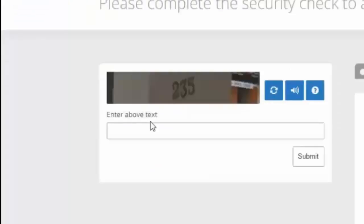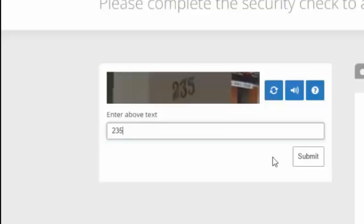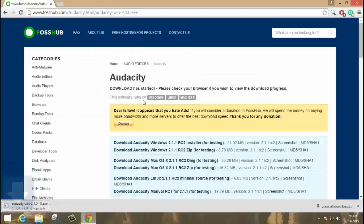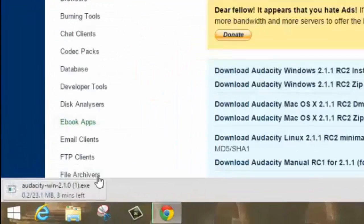You are asked to enter some captcha. You can enter it and submit. Hit submit. Then the download will start automatically.